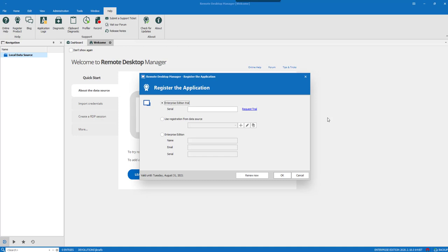When you launch RDM for the very first time, you'll automatically be prompted by the Register the Application window to enter your license serial.